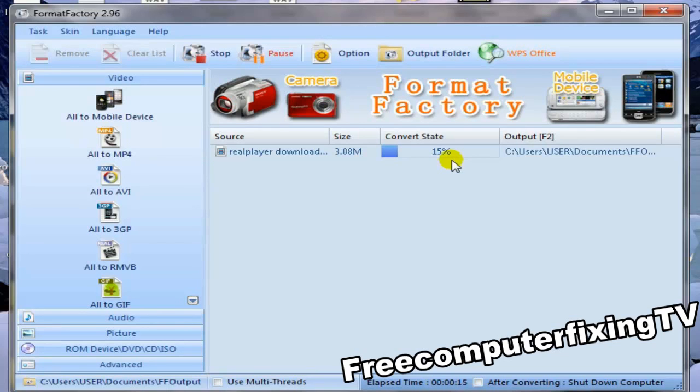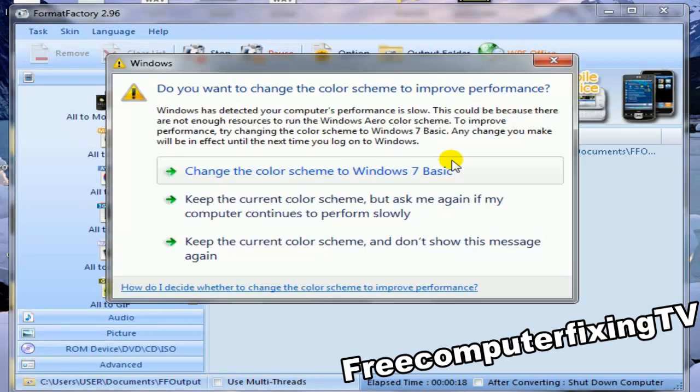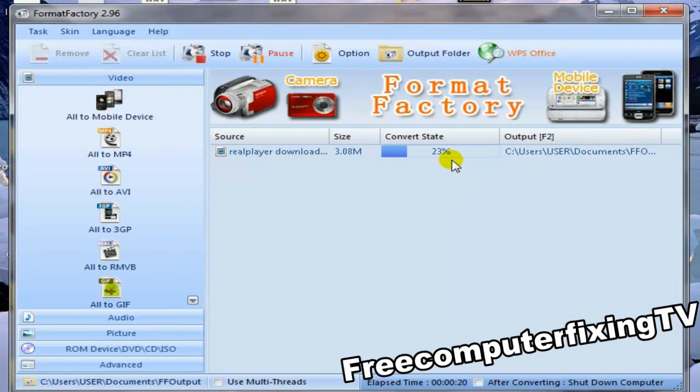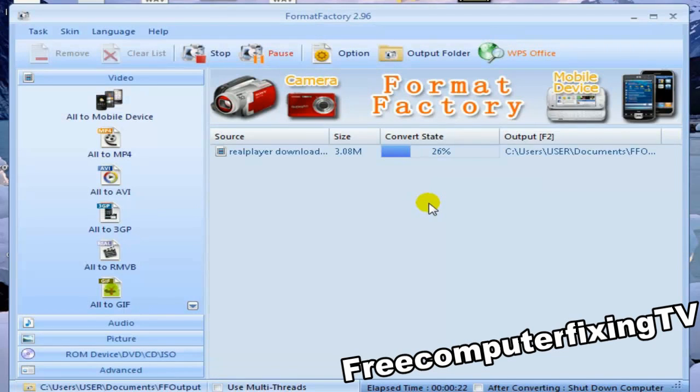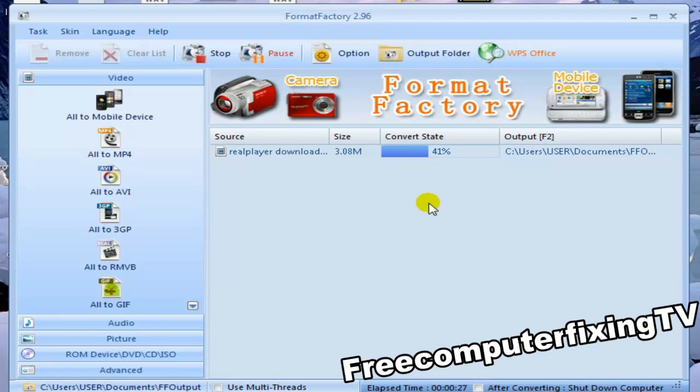This will solve the problem of the general error has occurred, or whatever it was saying. This will solve that problem. Okay, so after it finishes, what you're going to do is click the output folder.